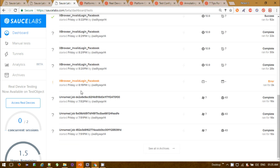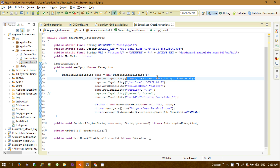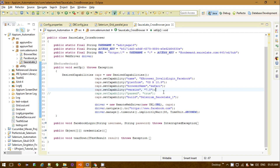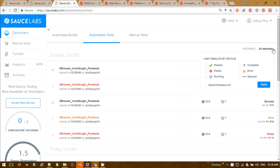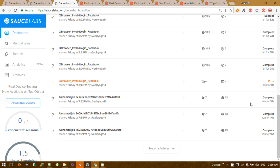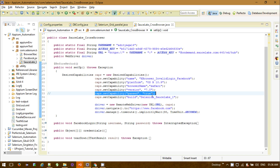You need to set the capability name. If you execute in SauceLabs without providing a name, you will get 'unnamed job' as shown here. So you need to provide a valid job name for whatever automation build you are running. I provided 'XBrowser Invalid Login Facebook' as the name, and I'm getting that name shown in the dashboard. You also need to provide the platform, browser name, and browser version.